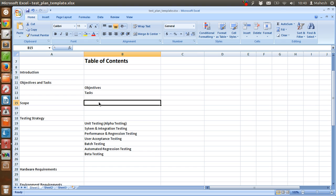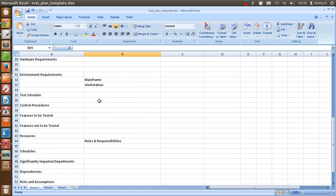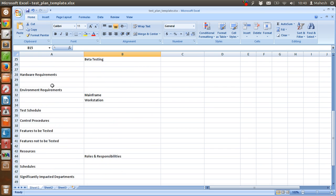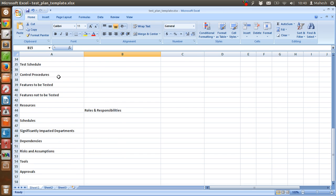After that, hardware requirements, where we are going to write about the number of components that we require to test a particular activity. Then environment requirement, for example mainframe, workstation, or any other software environment that is needed for the test. Then test schedule, number of hours and the deadline, then control procedure.